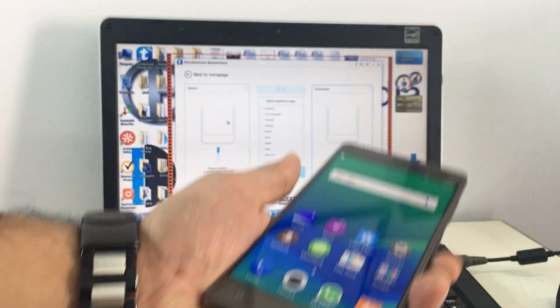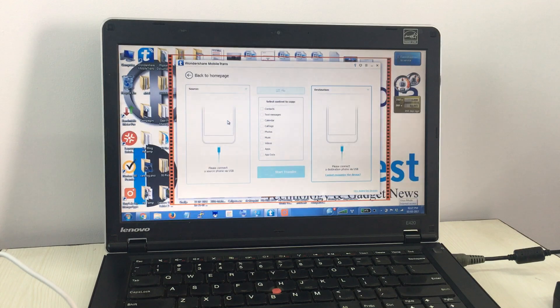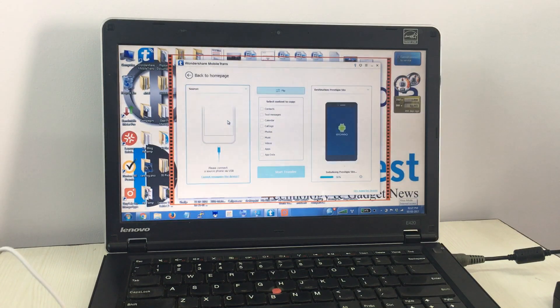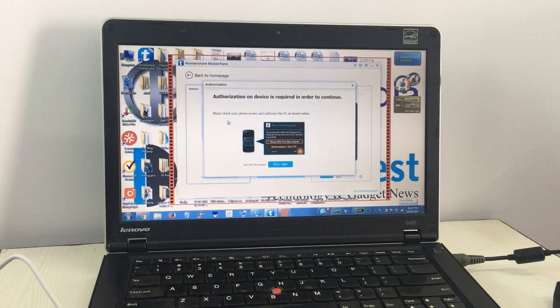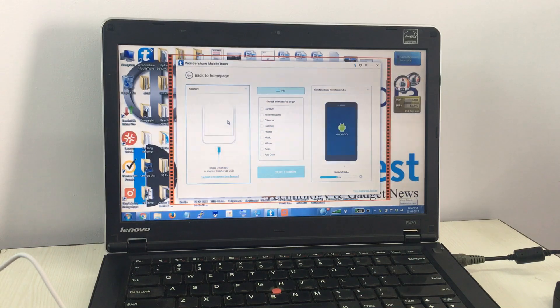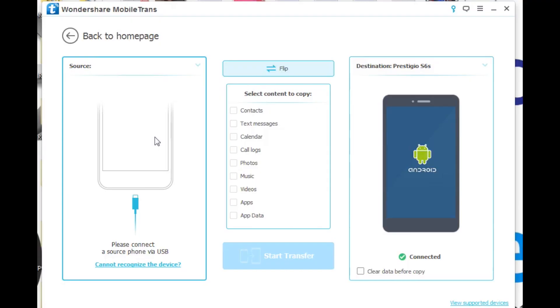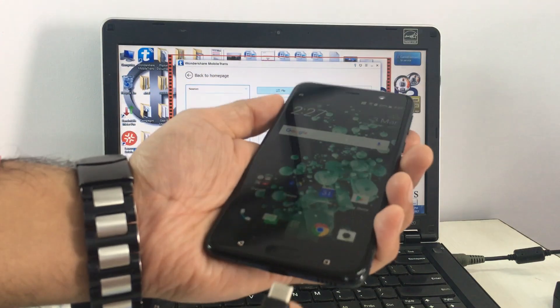you are switching from the same platform—from Android to Android or iOS to iOS—or to a different platform from iOS to Android or vice versa, or even phones like Blackberry or Windows phones.